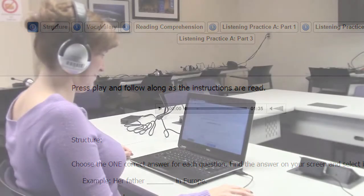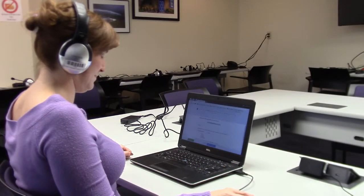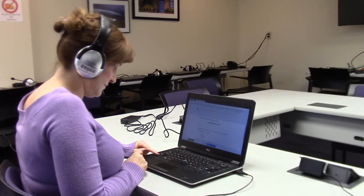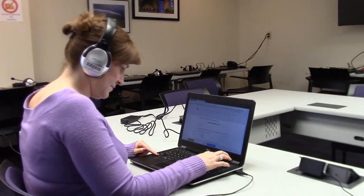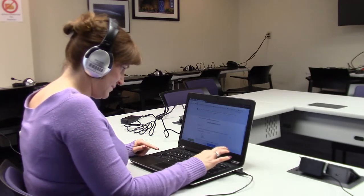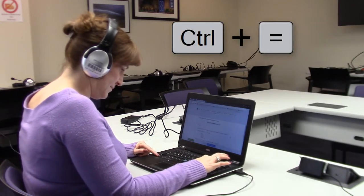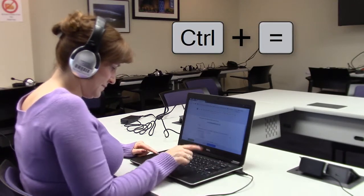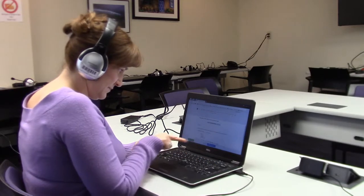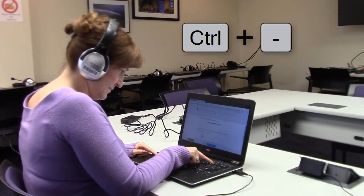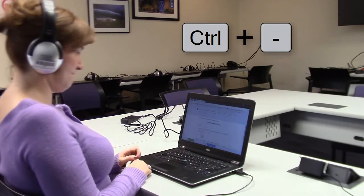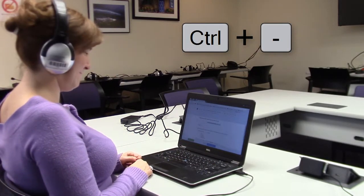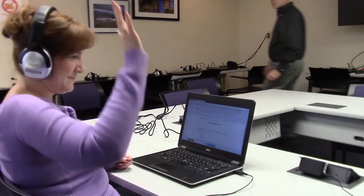If you find that the words on the screen are too small for you to read, you may make them bigger by pressing Ctrl plus on your keyboard. To make the words smaller, press Ctrl minus. If you forget this during the test, you can raise your hand and ask for help.